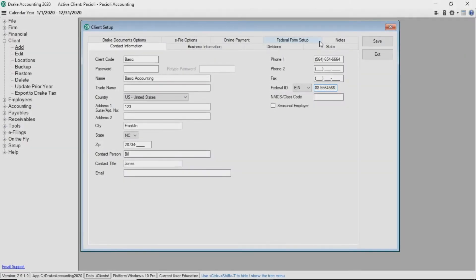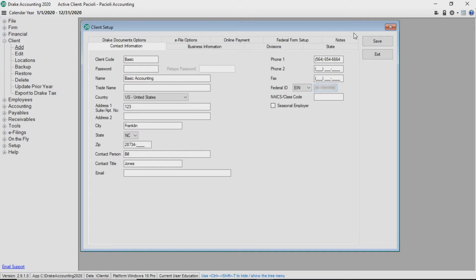In this video tutorial, we'll demonstrate how to set up and edit a chart of accounts. A chart of accounts must be created to use the bookkeeping function in Drake Accounting.